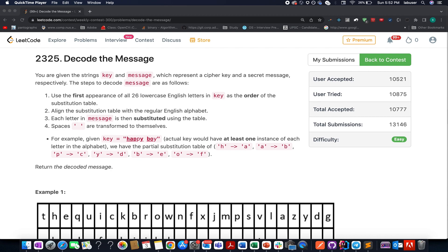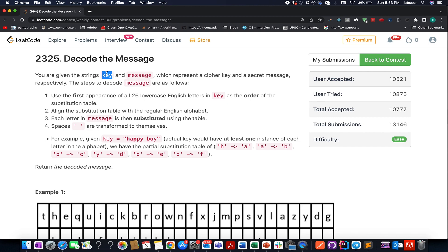Let's try and understand this question. Here we are given two strings: one is key and another one is message. What do we need to do? We need to generate the map using this key and then we need to apply the same map over to this message in order to return the desired result.